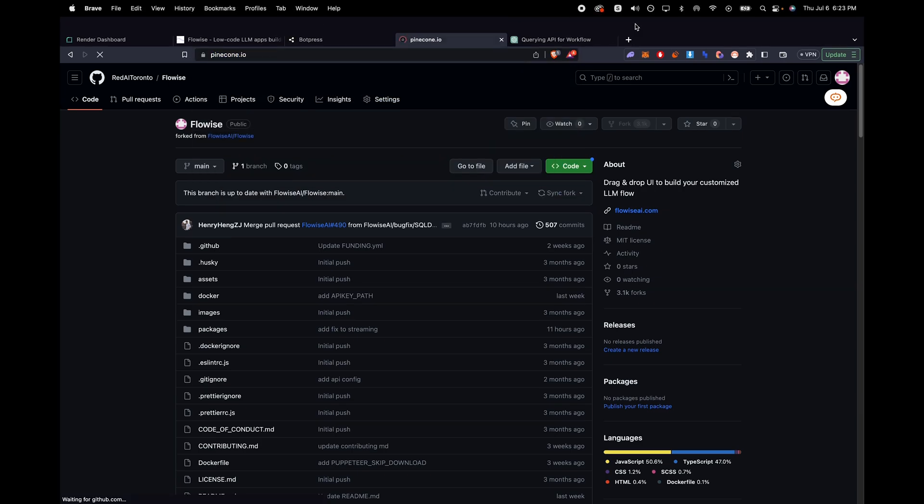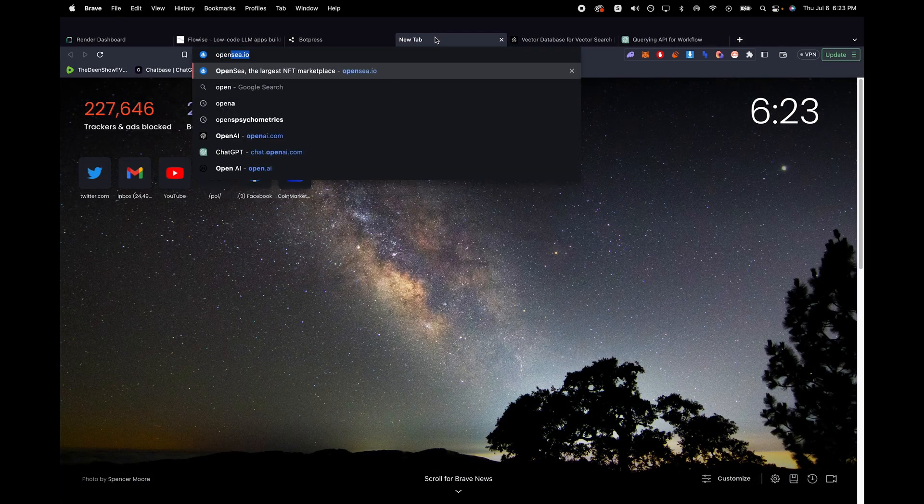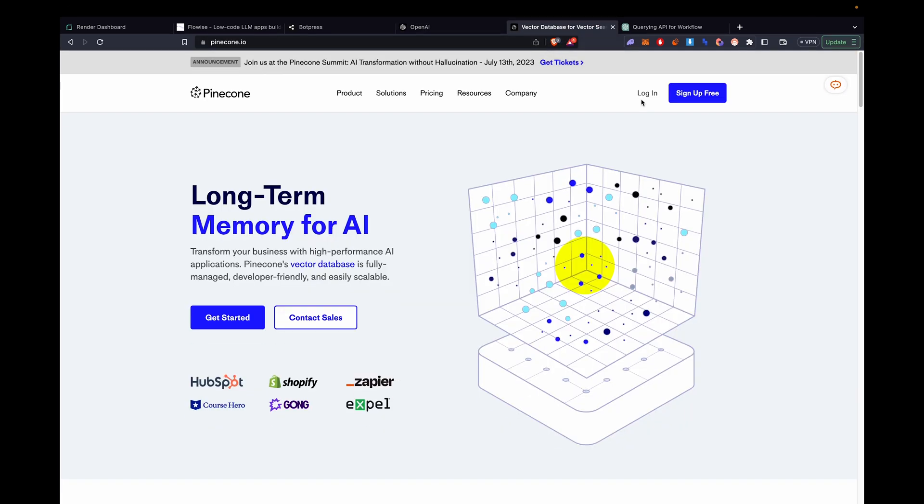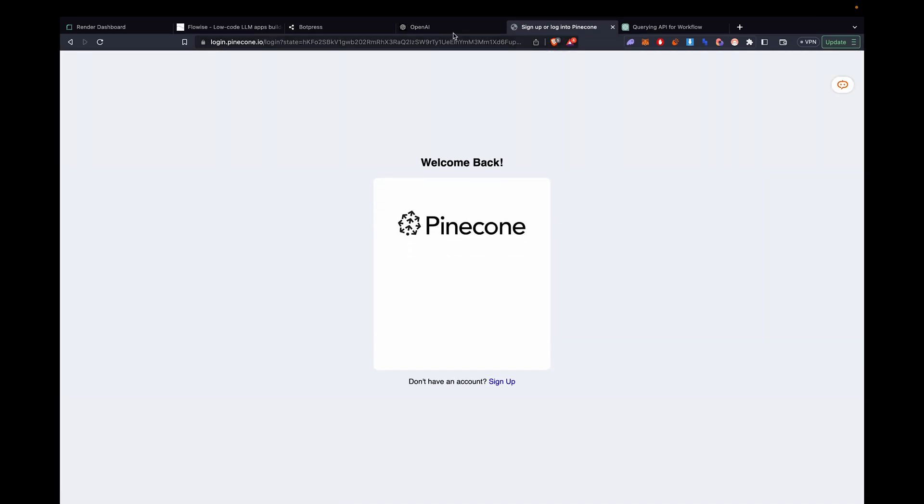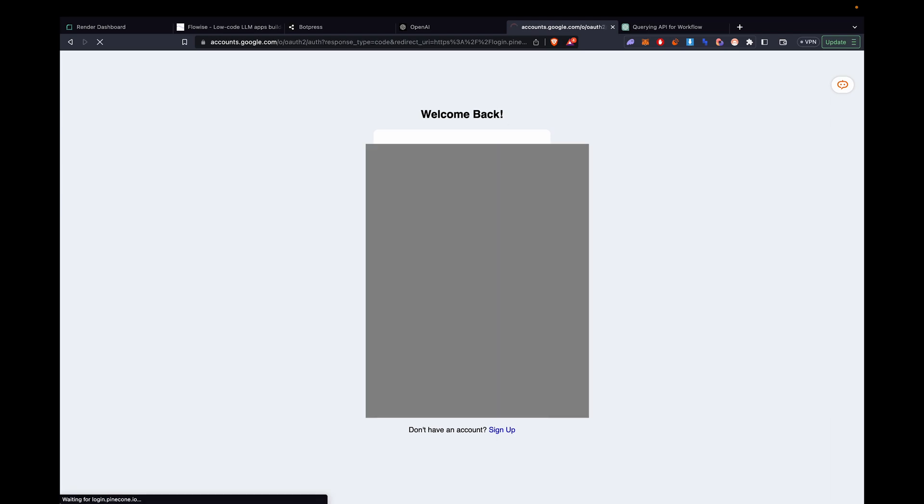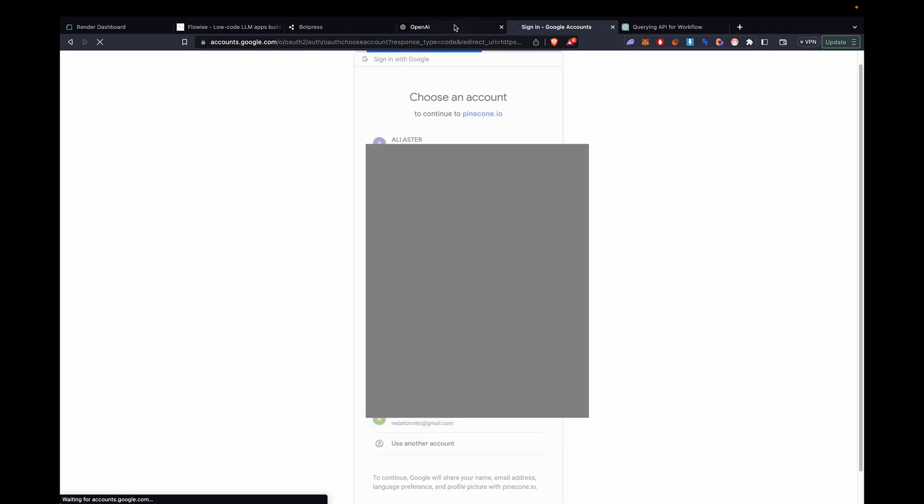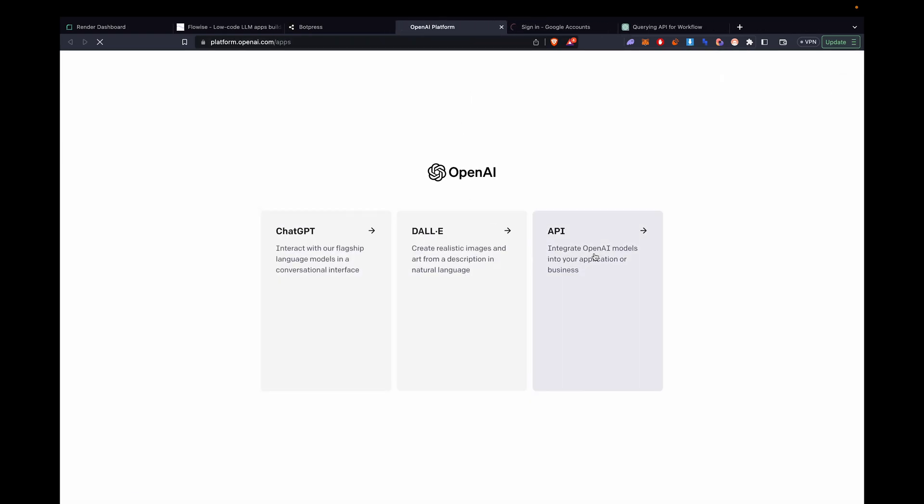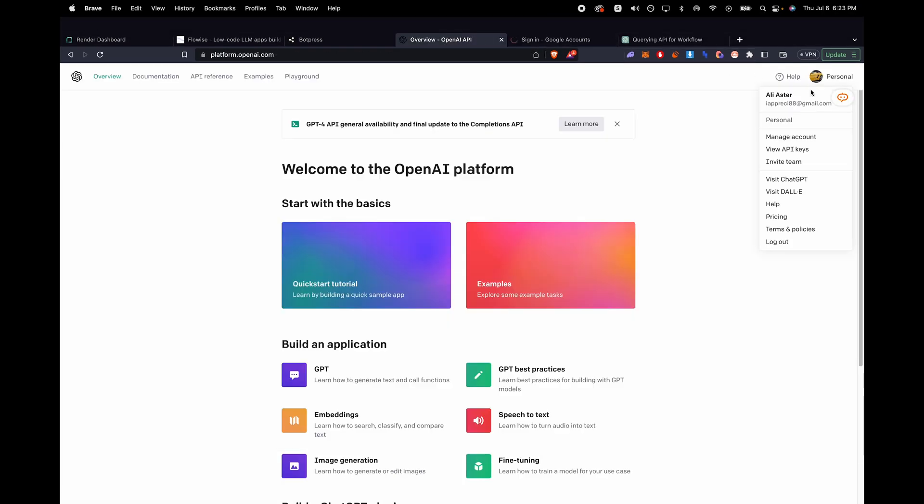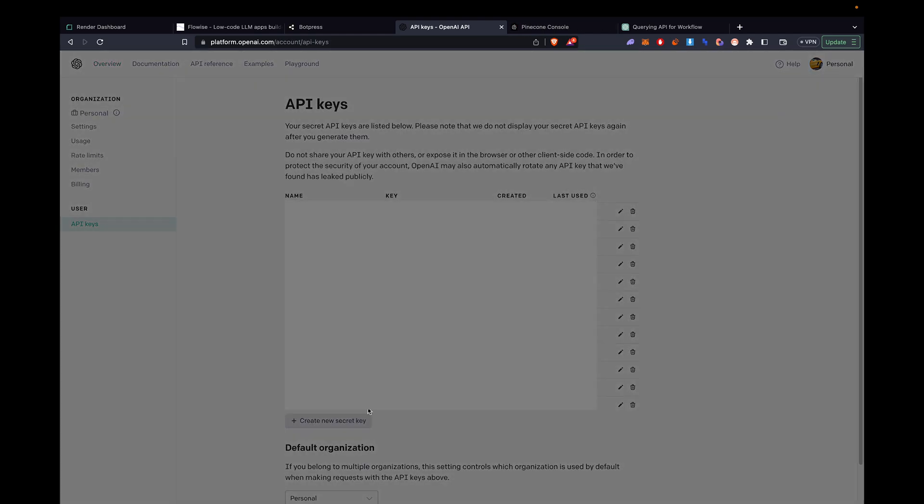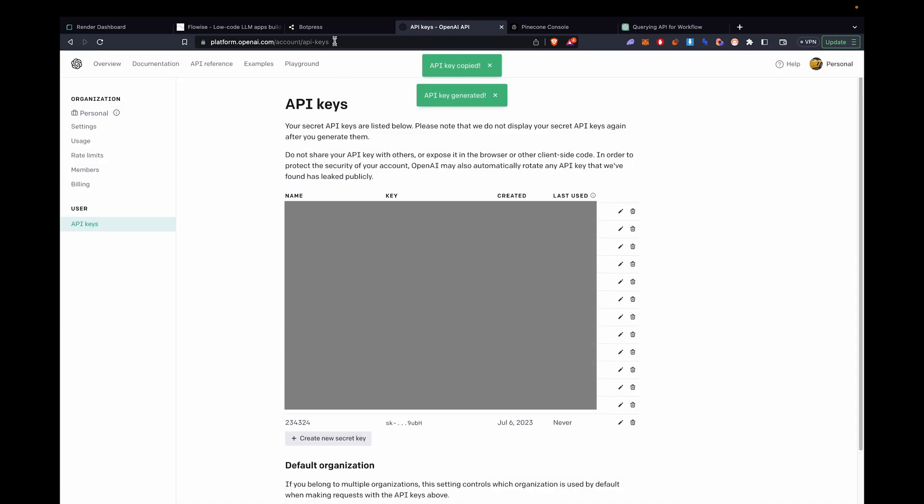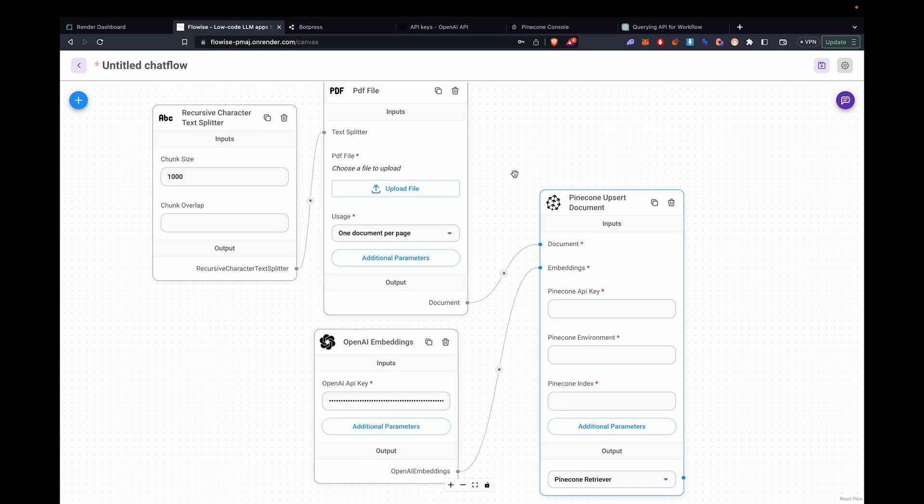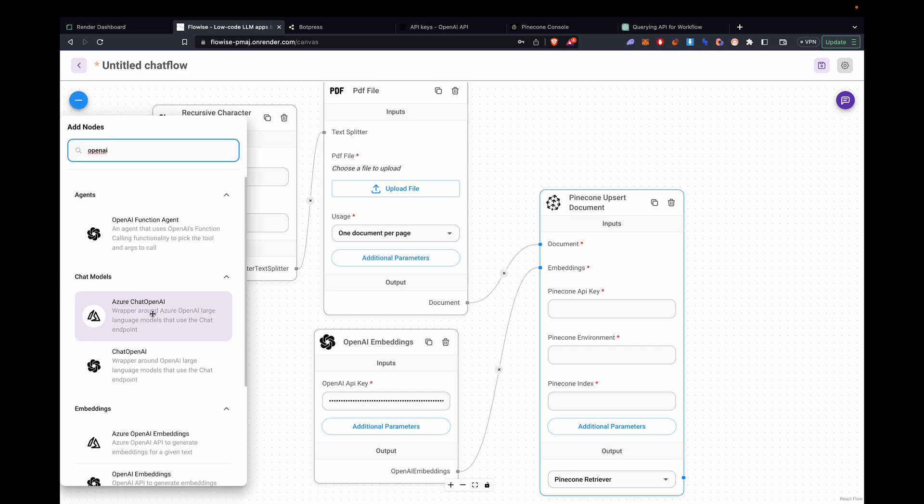Let's go to pinecone and OpenAI to grab our API keys for these apps to work in our FlowWise application. You can sign in with Google. I'm going to hide some information here. Let's go to OpenAI API. Let's grab the API key. Create a new secret key, generated, copied. Now we go back to FlowWise. We'll paste it in there.